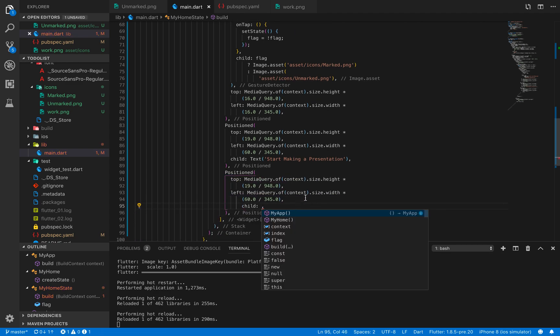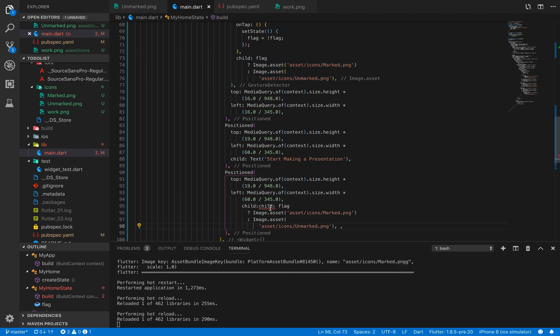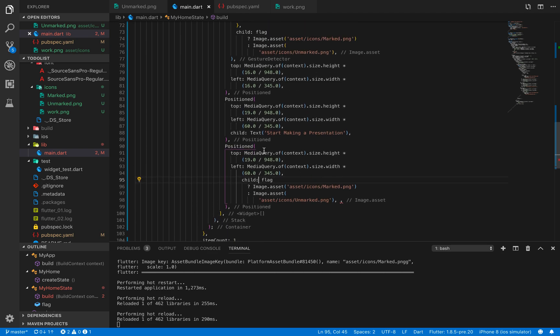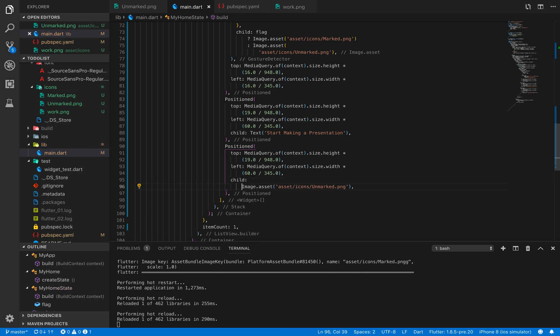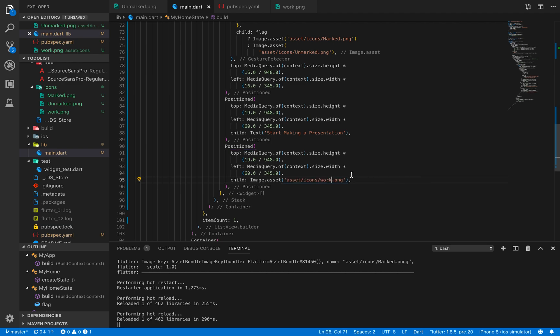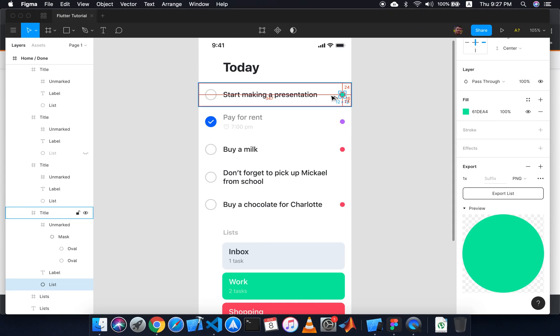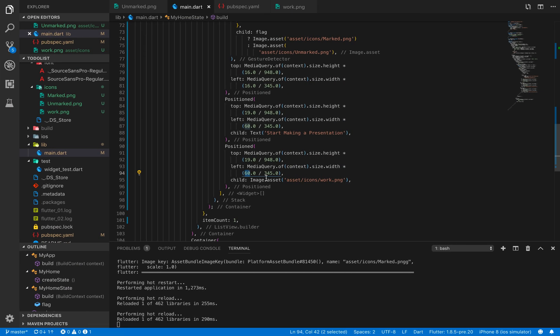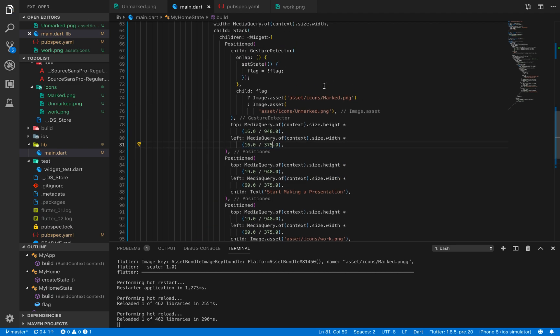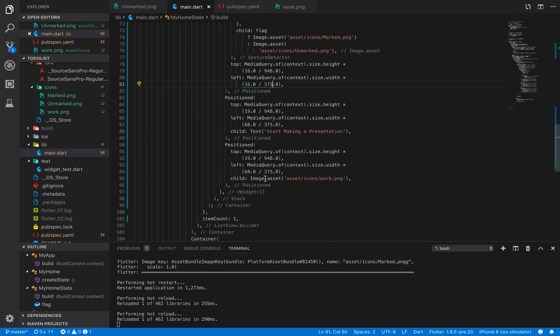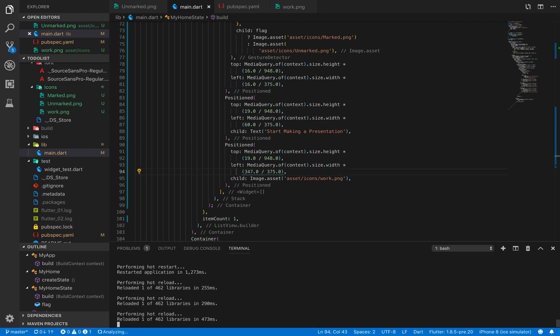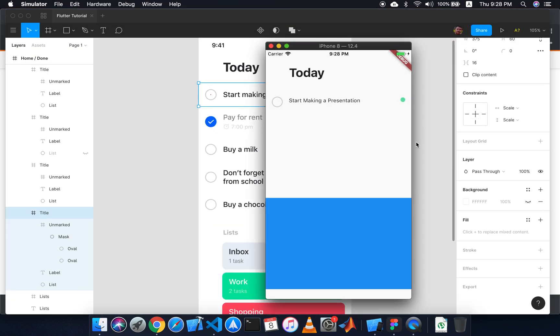I have to now add this. Where is its position? From left it is 347 and from top 24. I will copy these. The child would be a simple image, no flags, just a simple Image.asset with the name work.png. From left it is 347. If I reload, it's kind of similar.